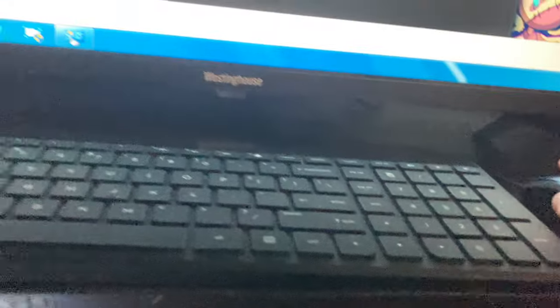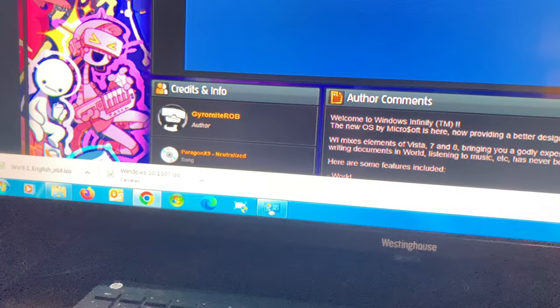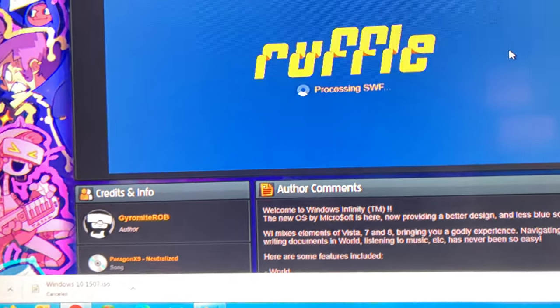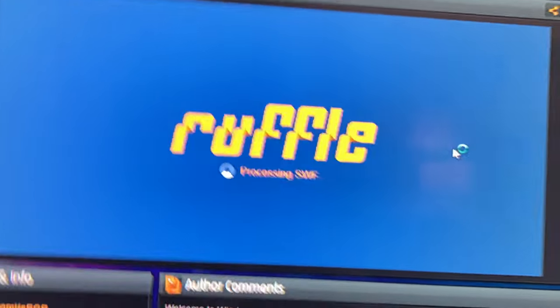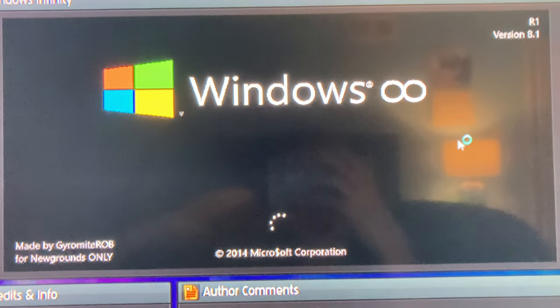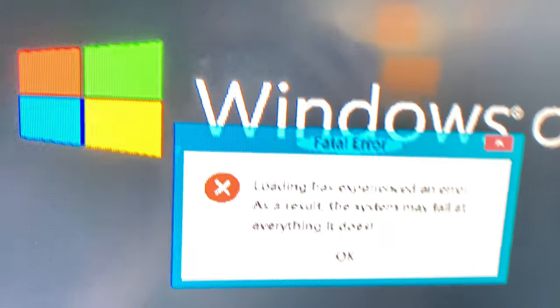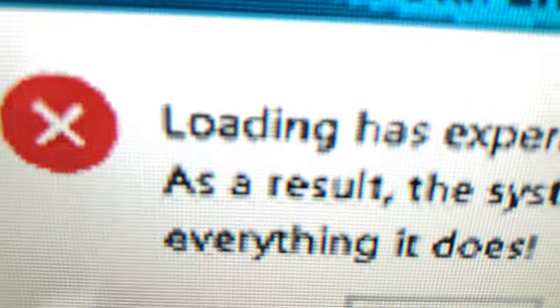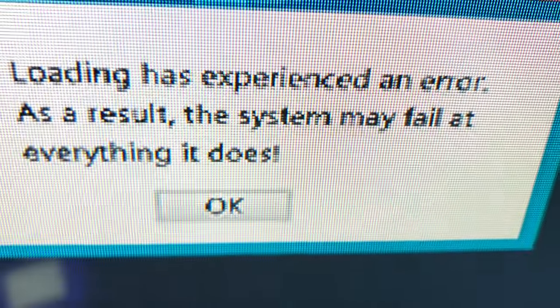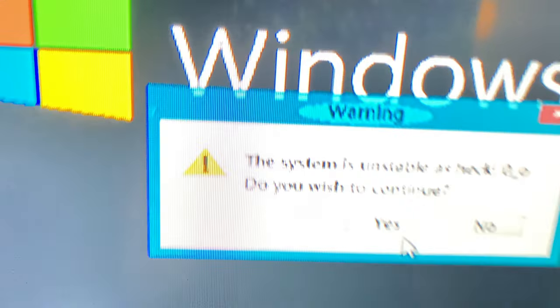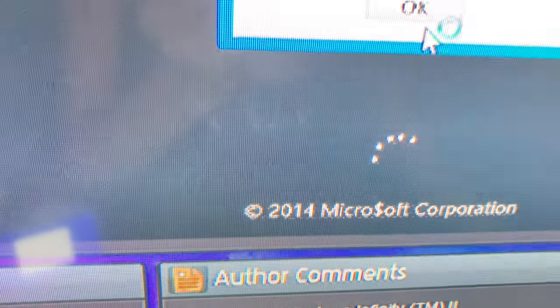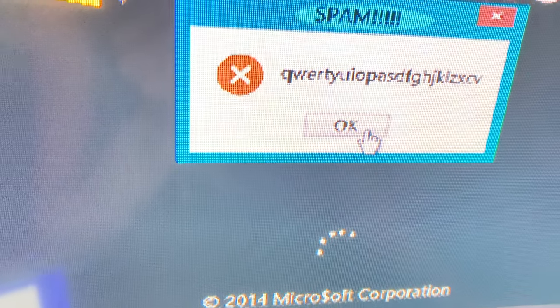Playing Windows Infinity - oh, I think this is gonna be a mess. Oh god, this is Newgrounds.com - Windows Infinity, this is an actual video game. Loading has experienced an error; as a result the system may fail at everything it does. Cool, this isn't unstable. Microsoft will not make that face. 2014, yep.